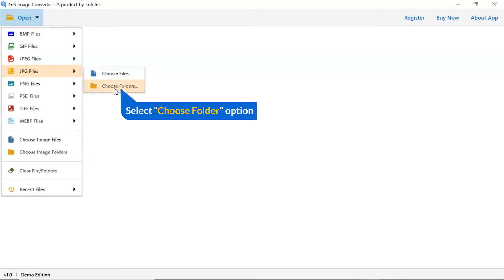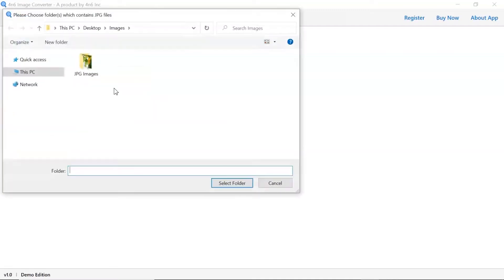Choose as per requirement. We are selecting choose folder option to upload a complete images folder from the system and tap on select folder button.